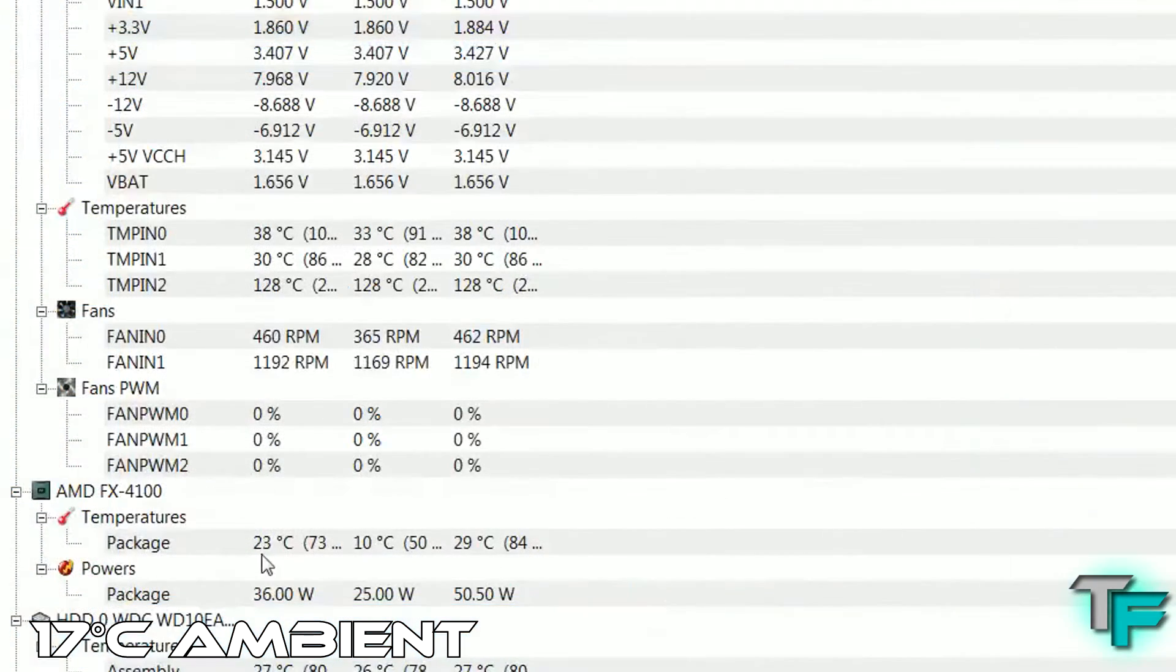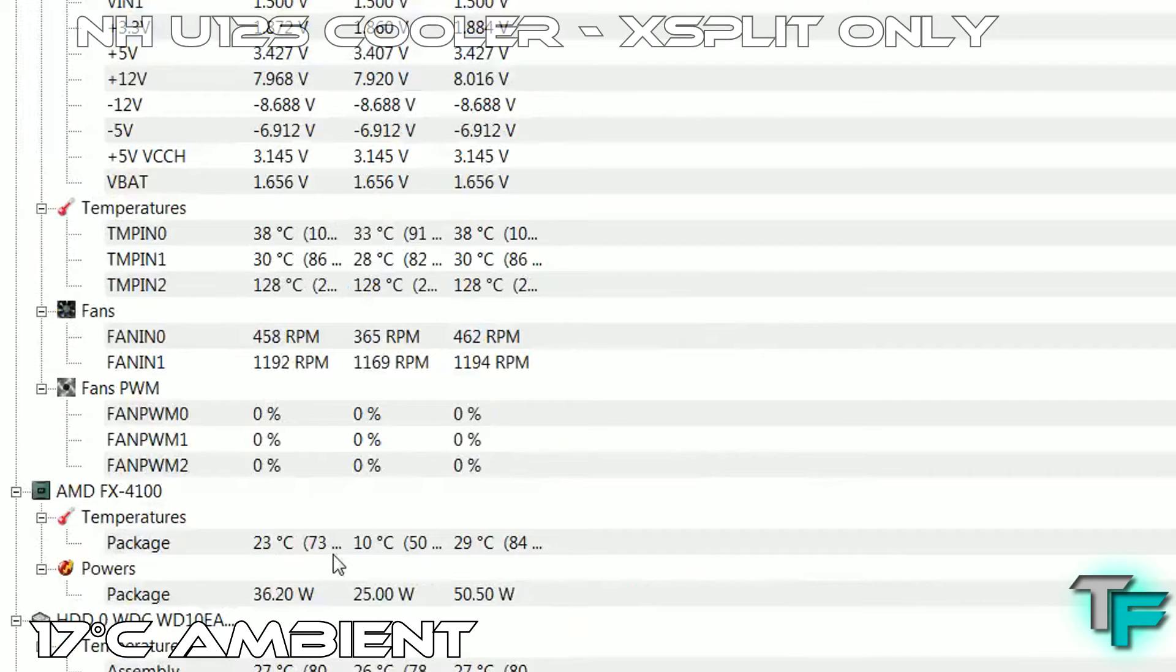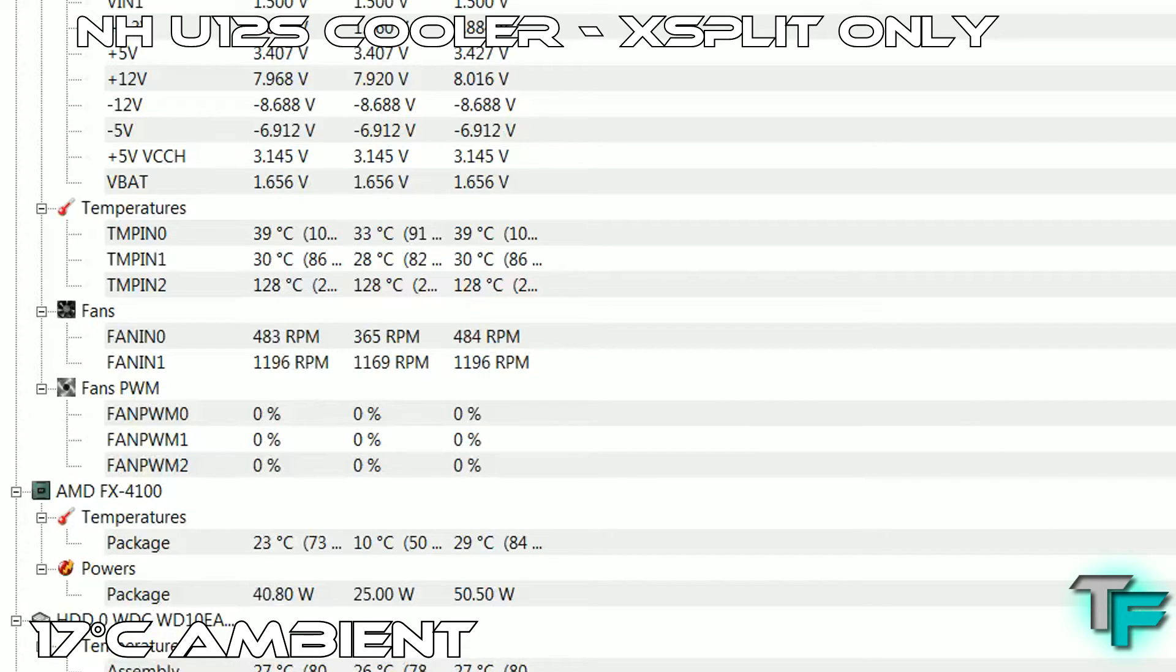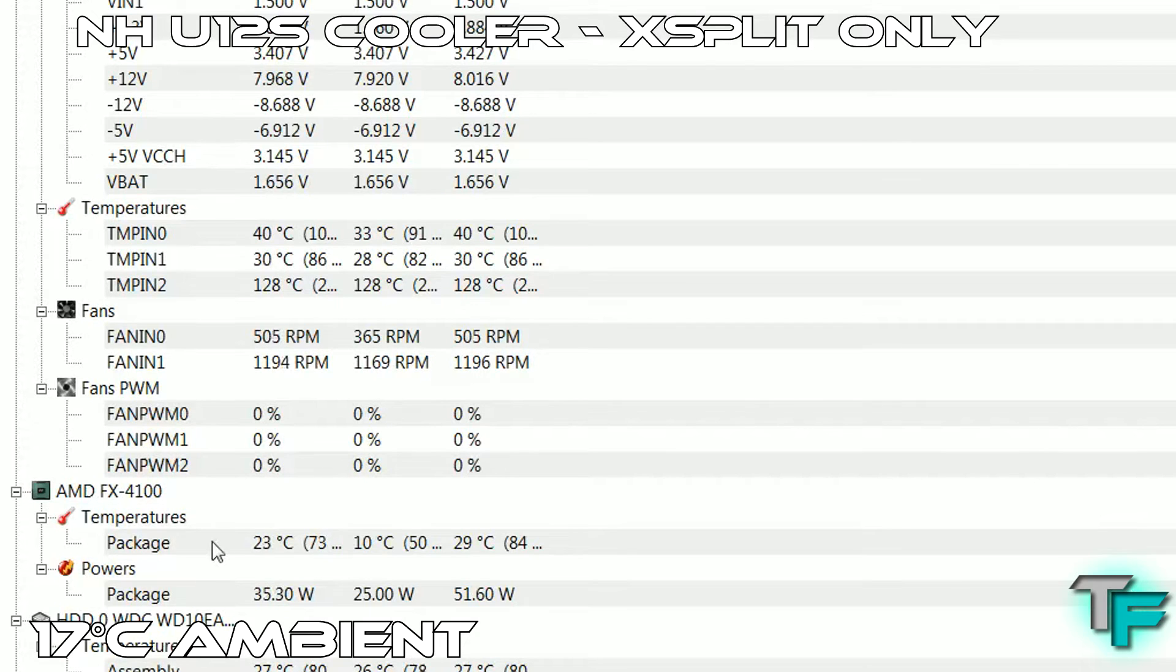Here's the Noctua cooler running idle at about 23-24 degrees. Not bad at all. The ambient temperature was fluctuating between 17 to 19 degrees, so keep that in mind. But that's definitely a significant decrease.